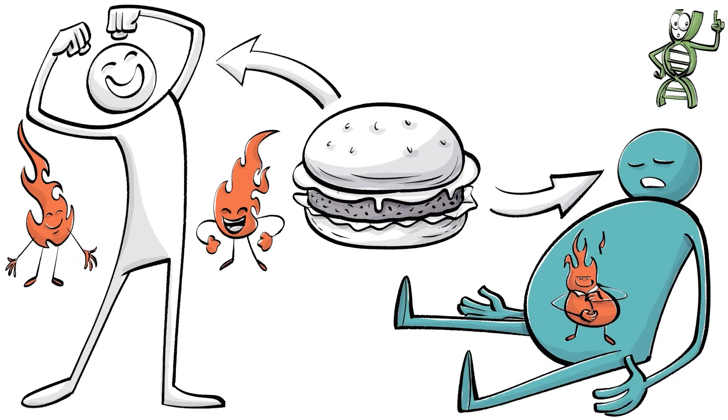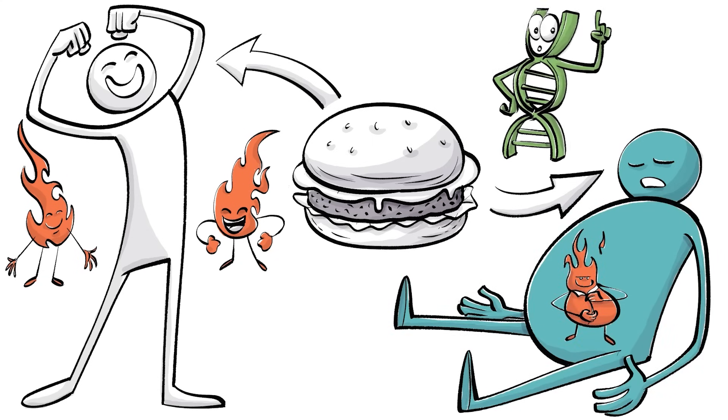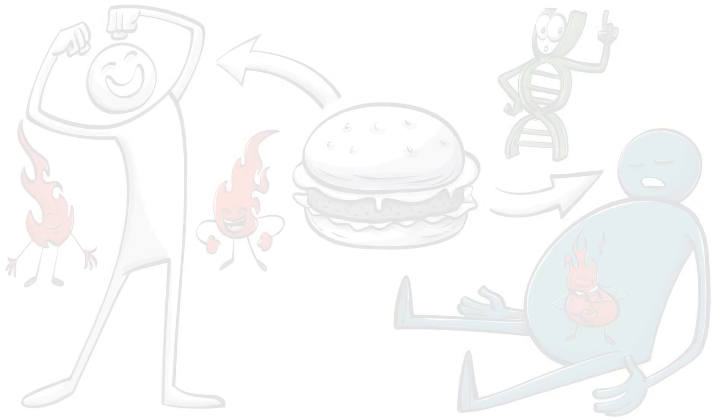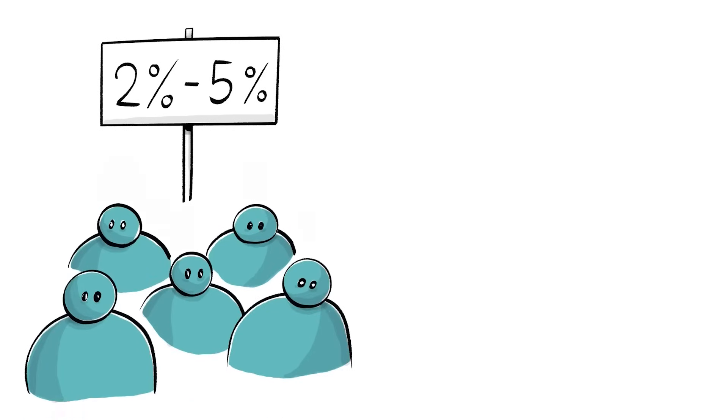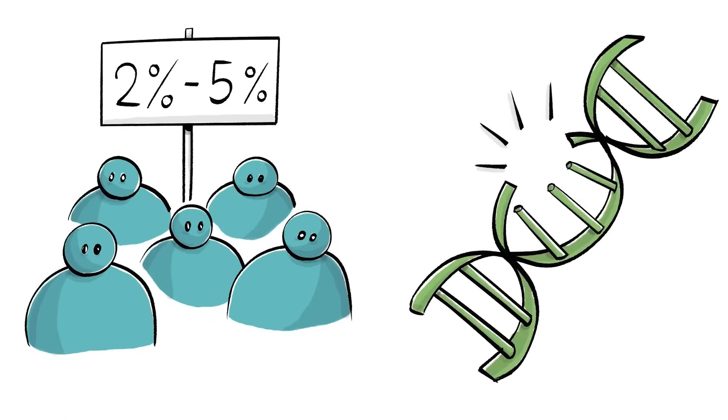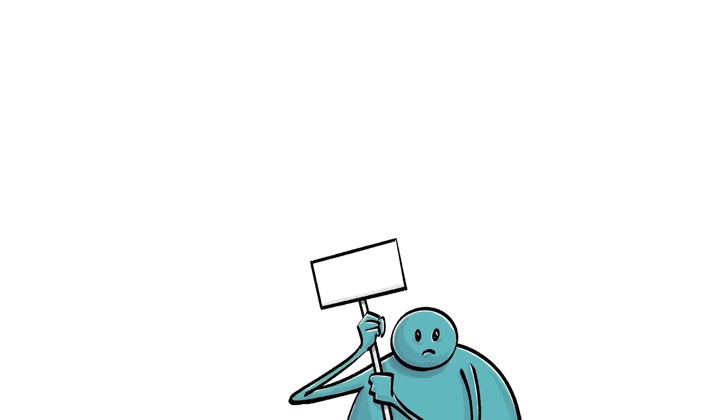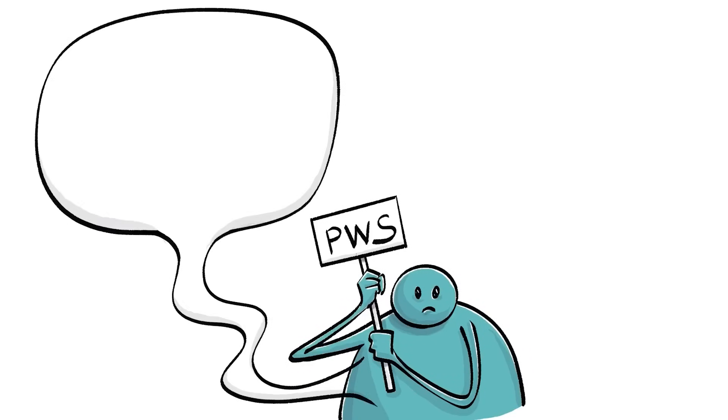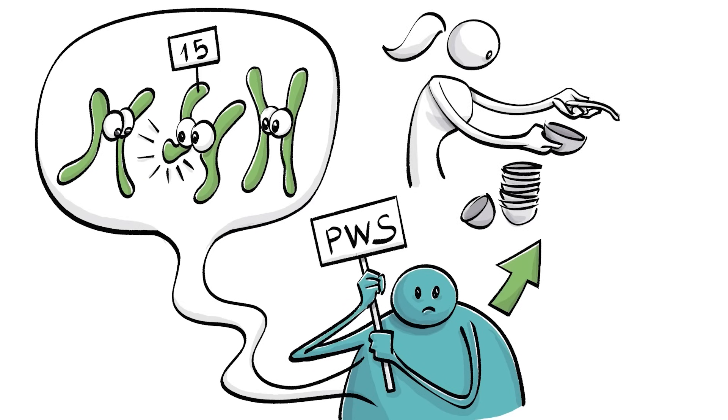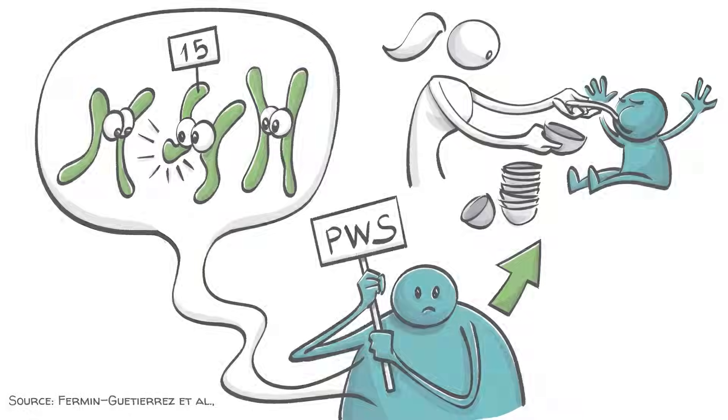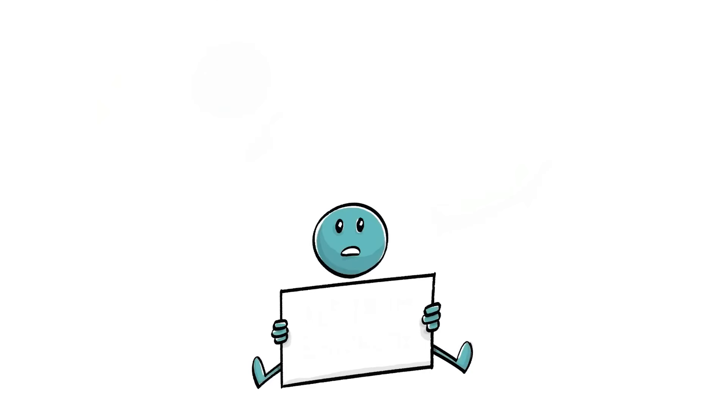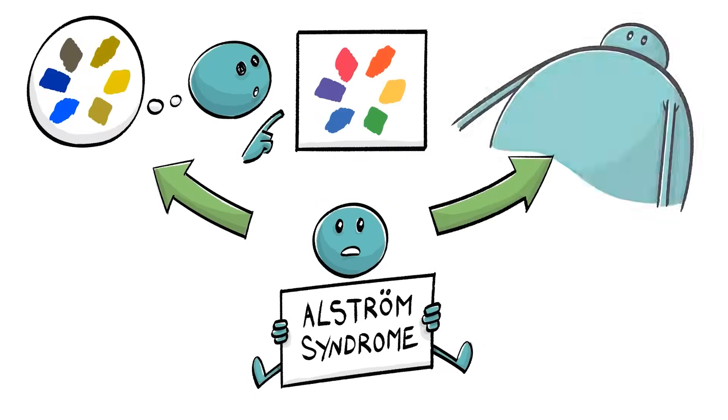And then there are also rare monogenic cases. It is estimated that two to five percent of obese people are this way because of a single genetic mutation. For example, the Prader-Willi syndrome results from a gene inactivation on chromosome 15, leading to an insatiable hunger that begins around age two. Children born with Alstrom syndrome will be colorblind and overweight,